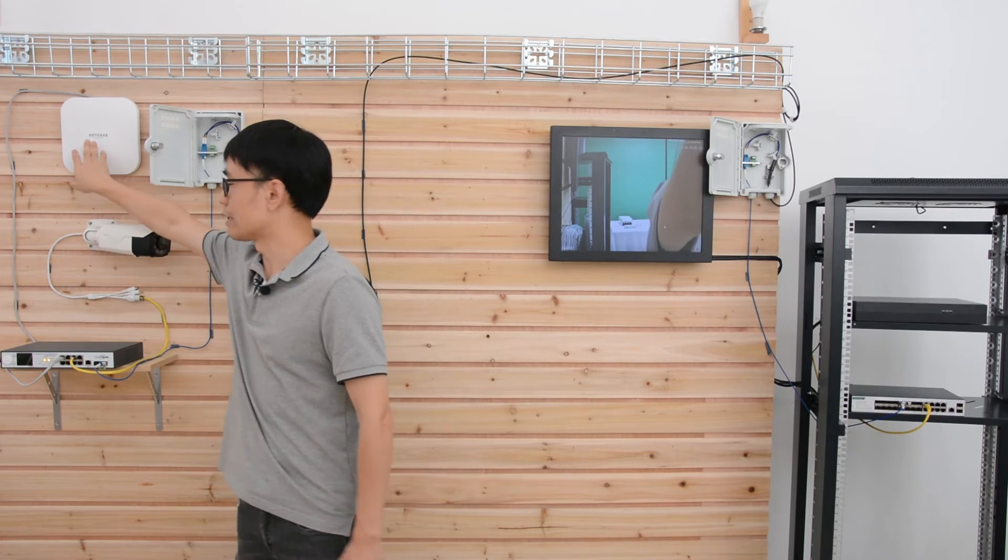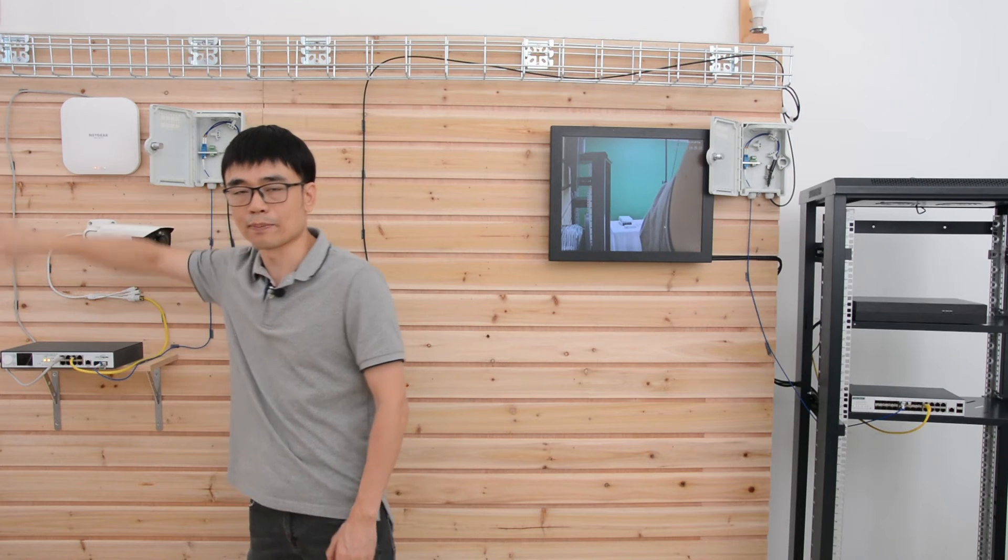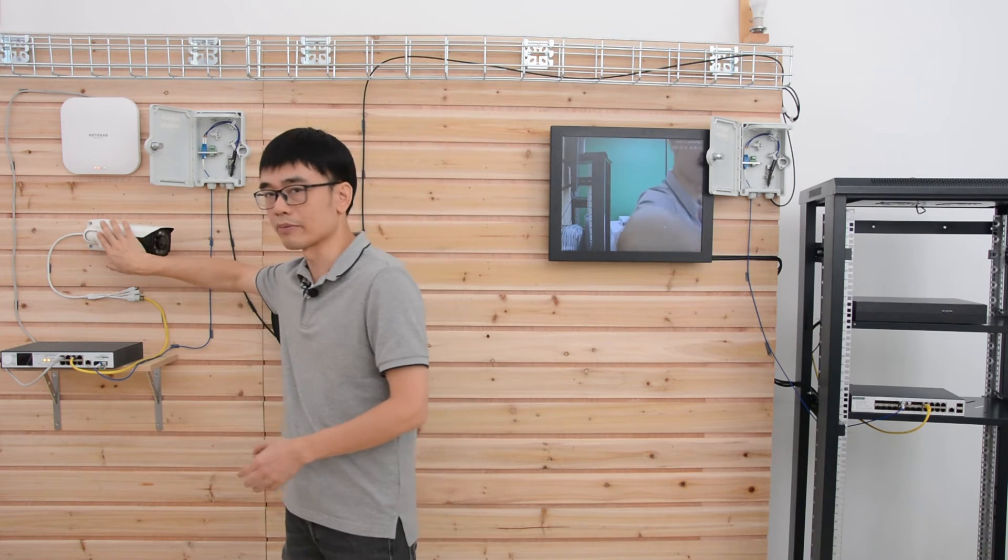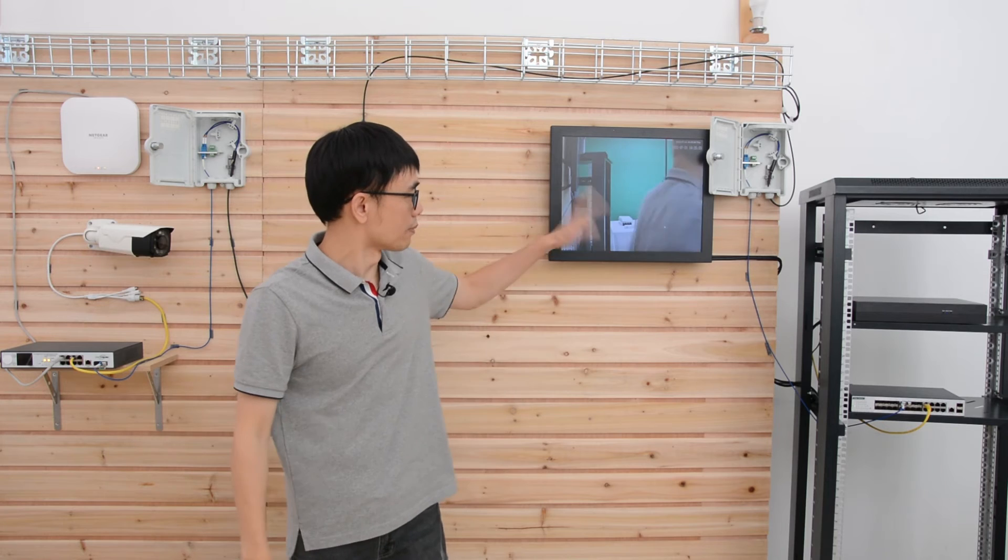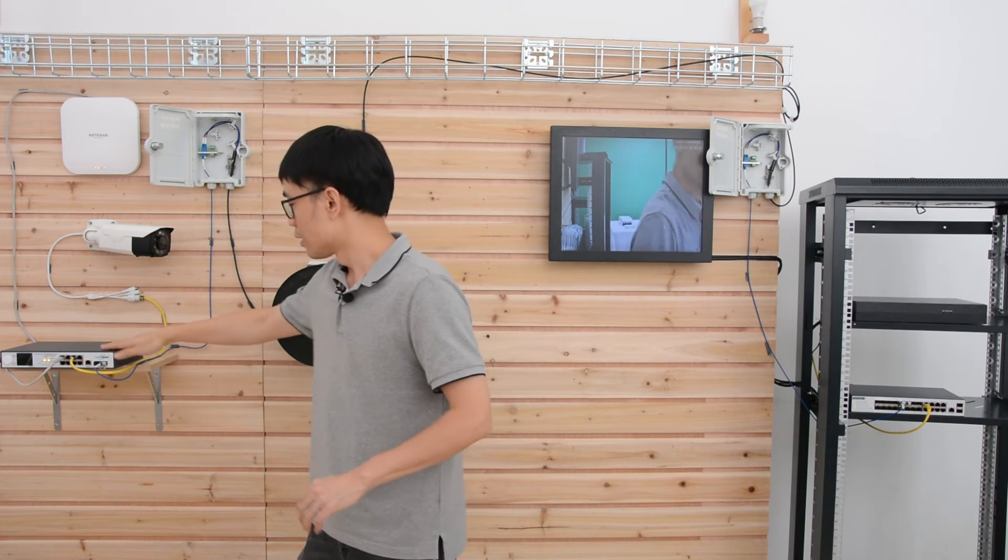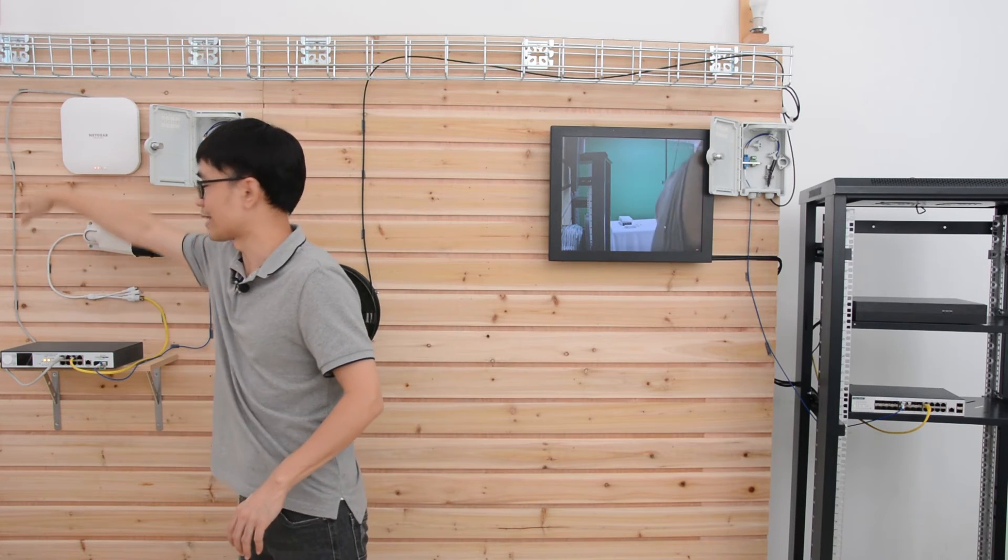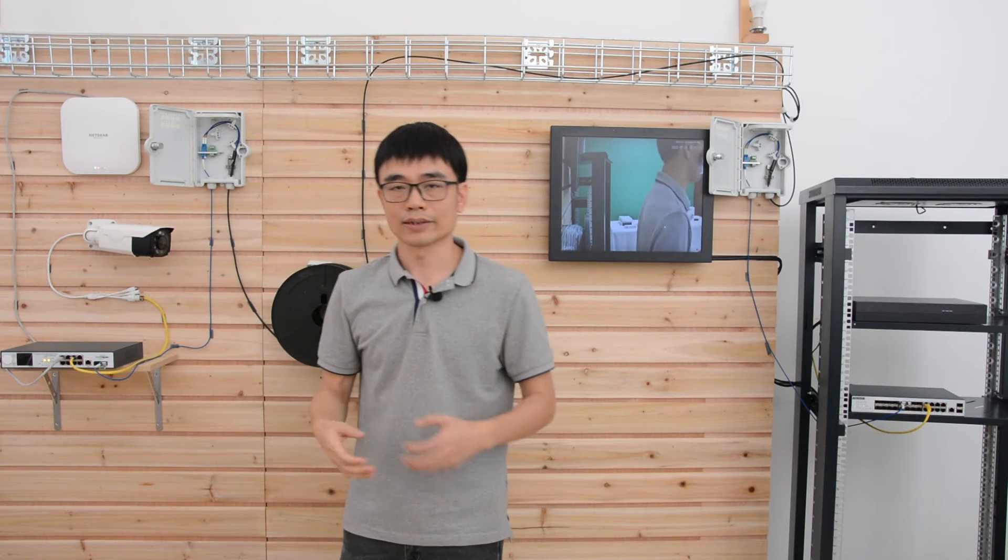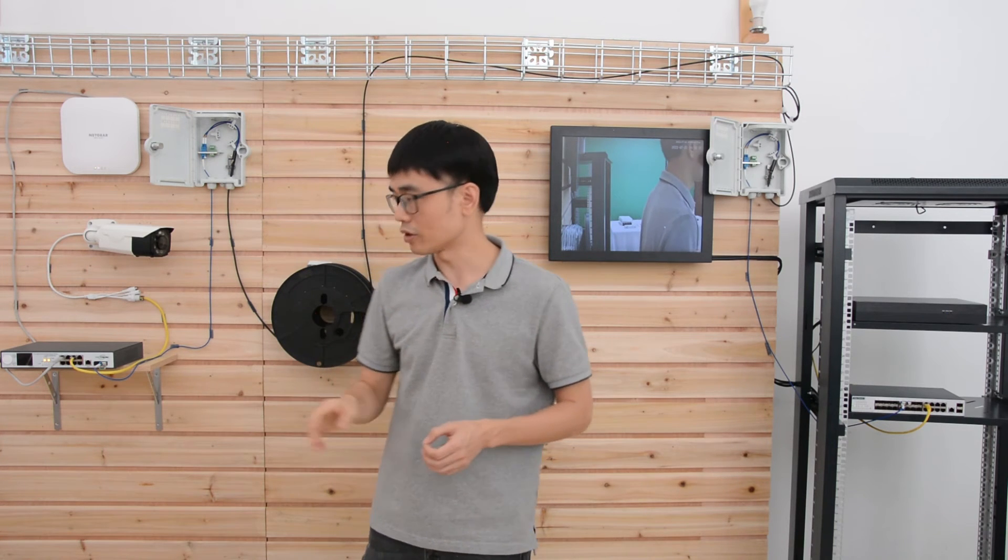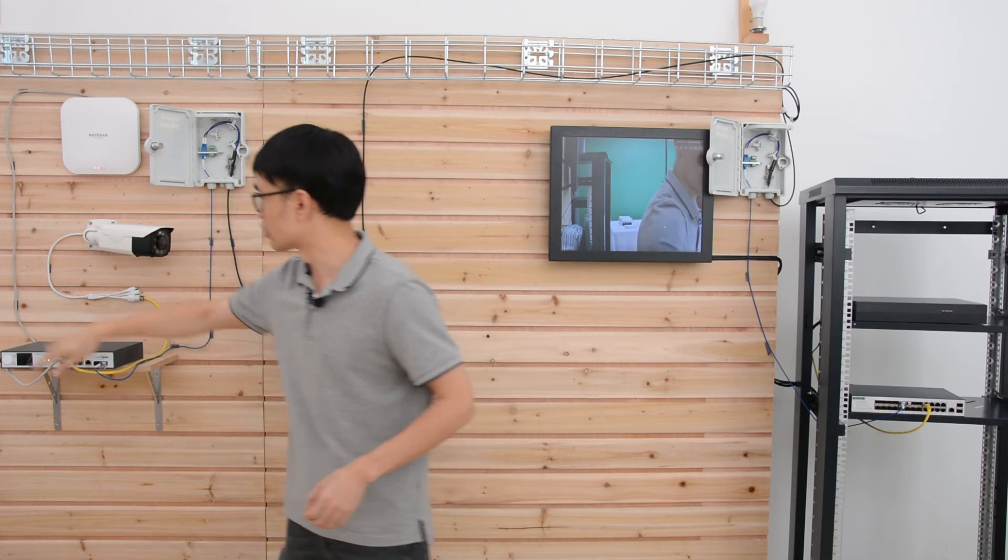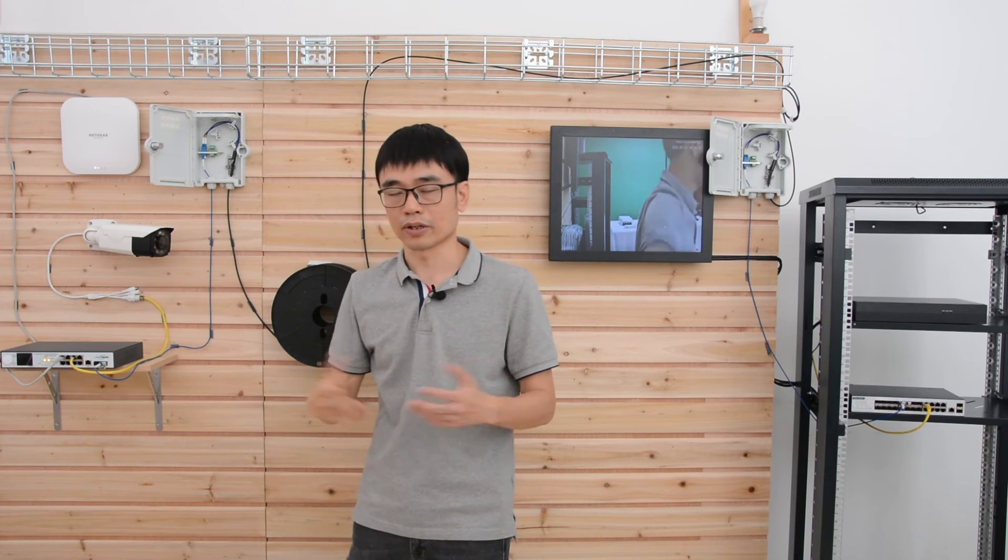This is the wireless access point from Netgear. It provides the Wi-Fi coverage. And this is the IP camera. You can see the live video on the monitor. There's no need for power source around these edge devices. Because the PoE allows us to send the power and data through a single ethernet cable. We just need one cable to connect all these devices and they will be working.